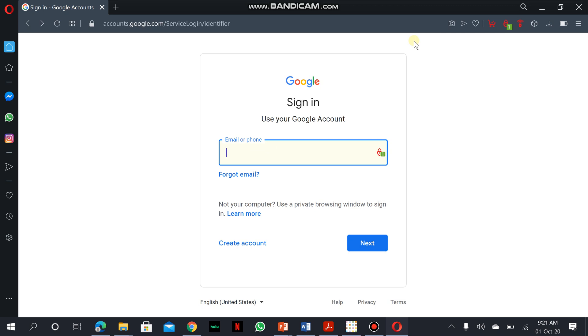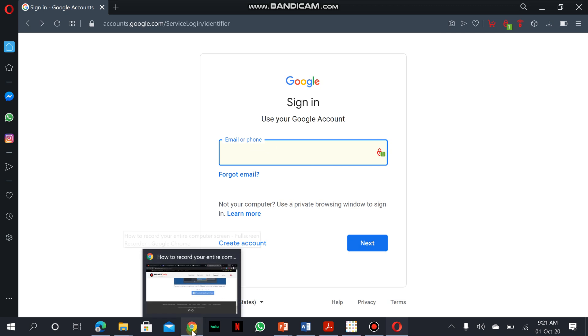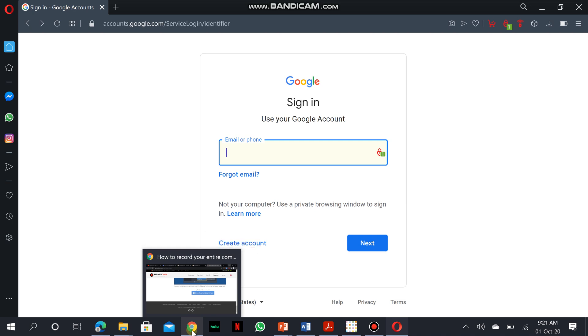To actually access Google Classroom, I would advise you to use the Chrome browser since it's a Google-based app, which would help you and facilitate navigation through your classroom.